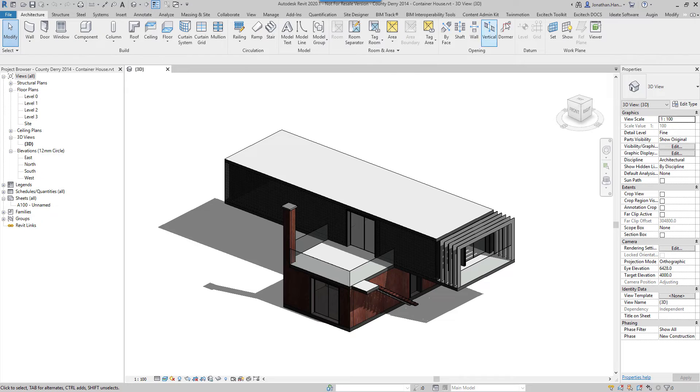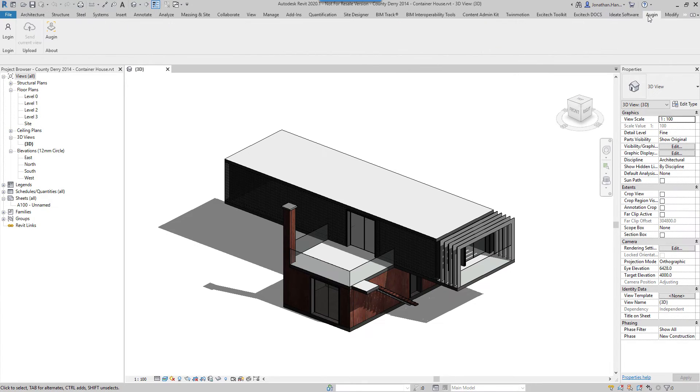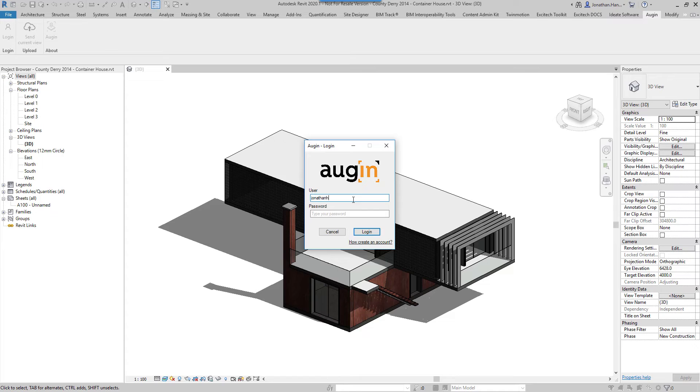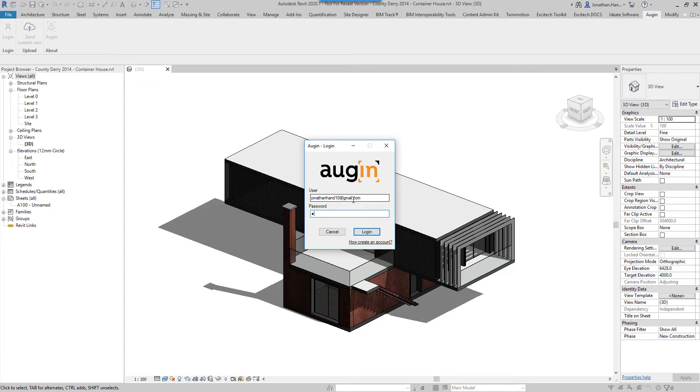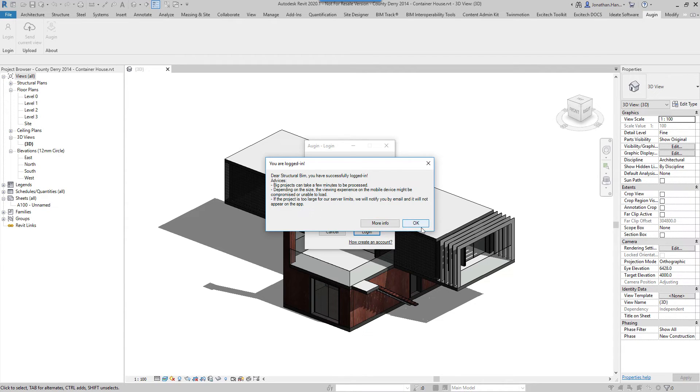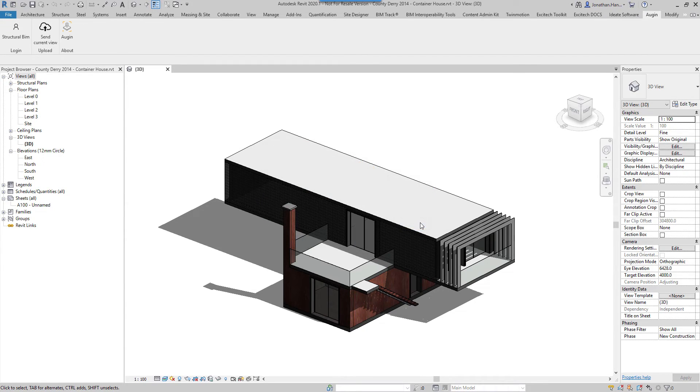I'm going to look to my login tab. I can click login. I'm going to login using my email address and then my password. I'm successfully logged in. Click OK.